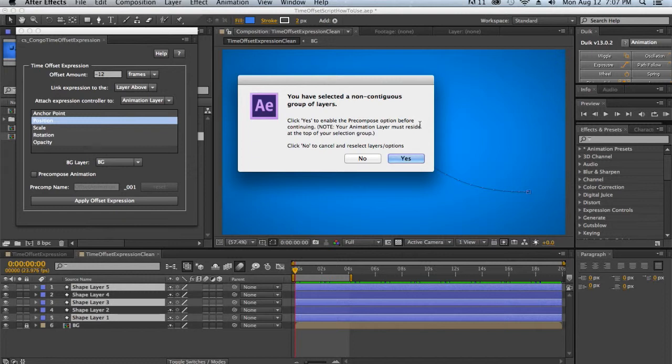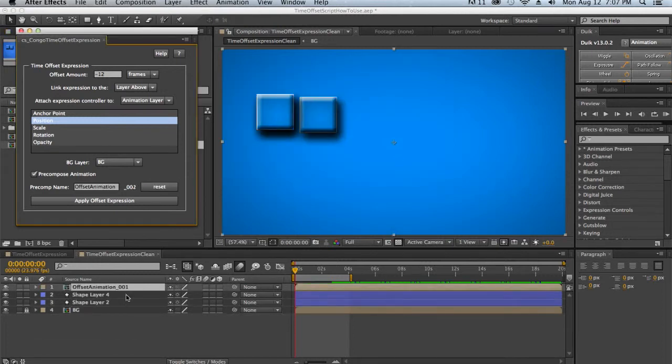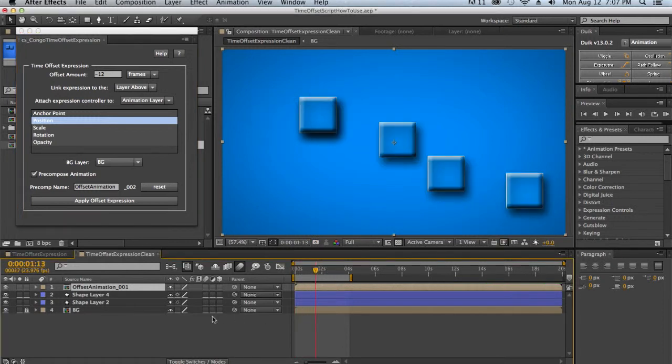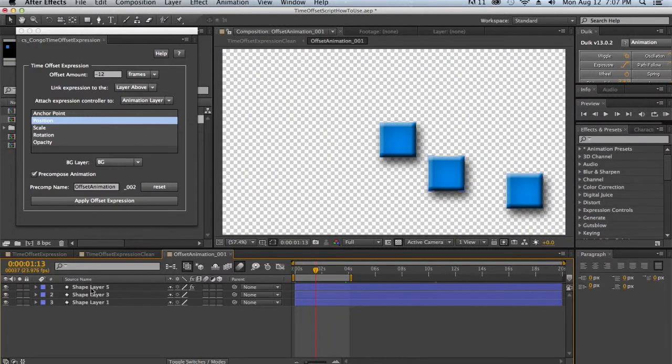first it tells me that I've selected a non-contiguous group of layers. And that if I choose yes to continue, that we will automatically be pre-composing this, because the animation expression relies on layers being stacked directly on top of each other. So if you do a non-contiguous selection, you can still do that, but it just has to pre-compose it to work for this particular expression. So we say yes, and we see that it pre-composes and creates an animation layer, leaves four and two behind before pre-composing five, three, and one.